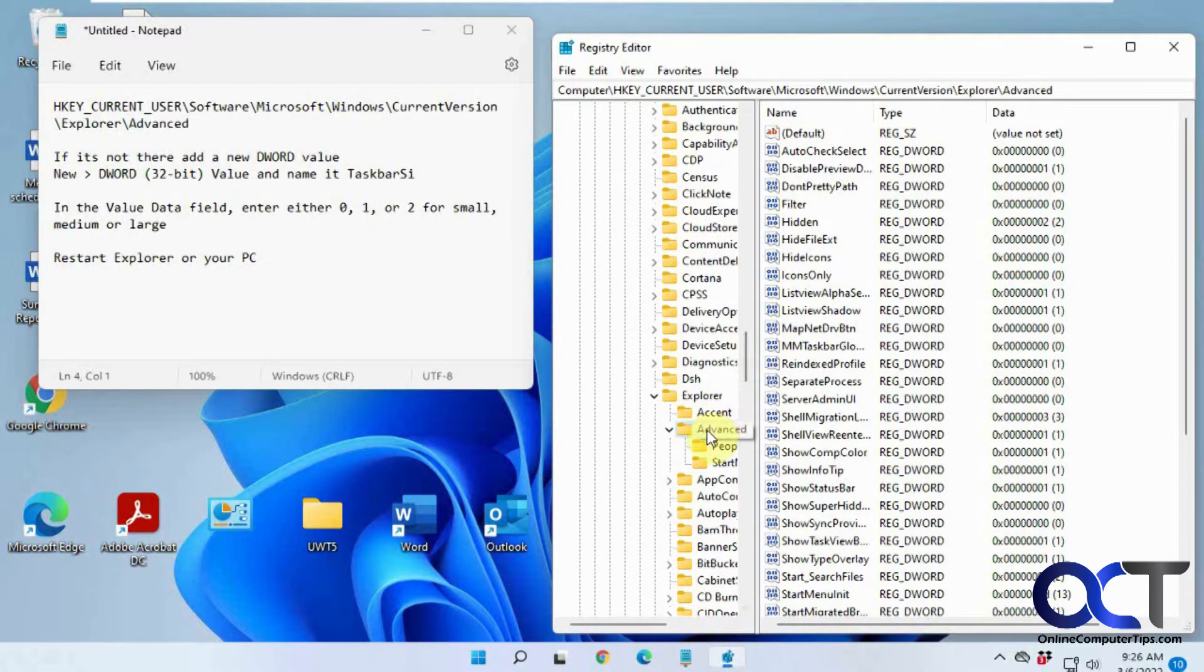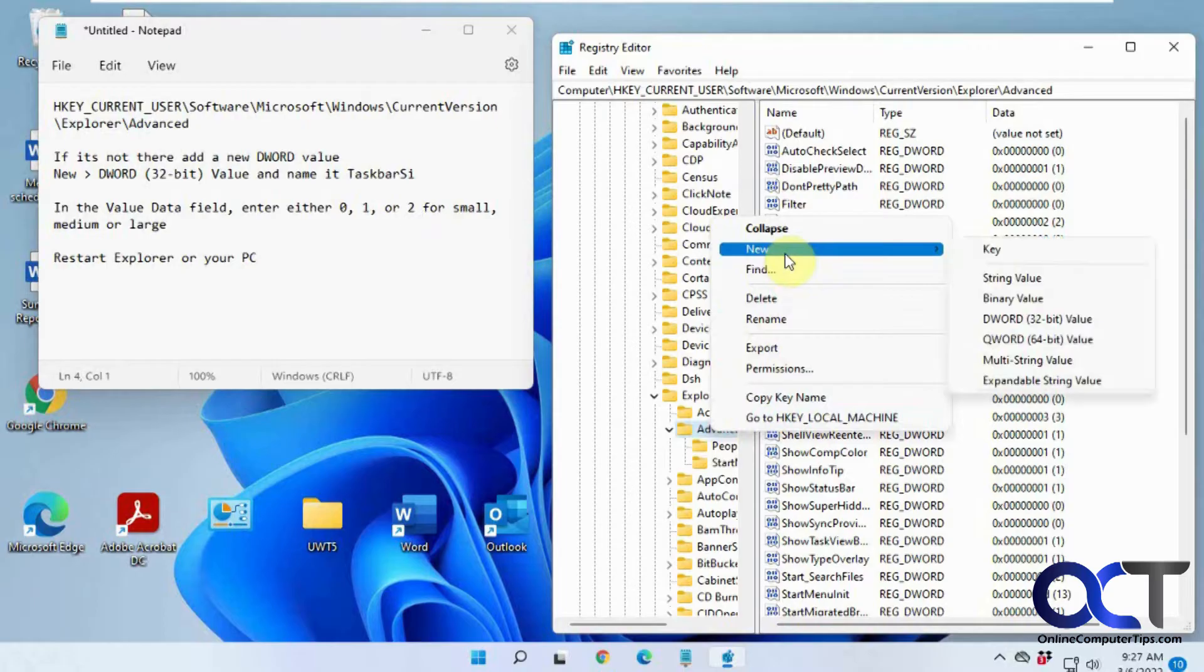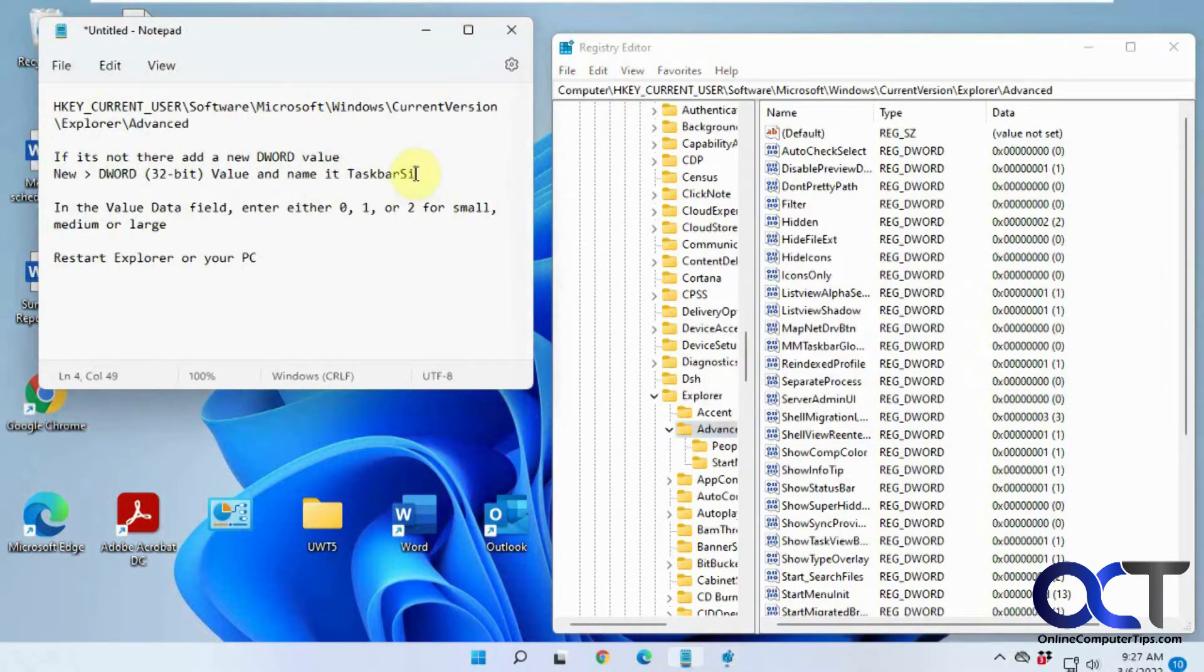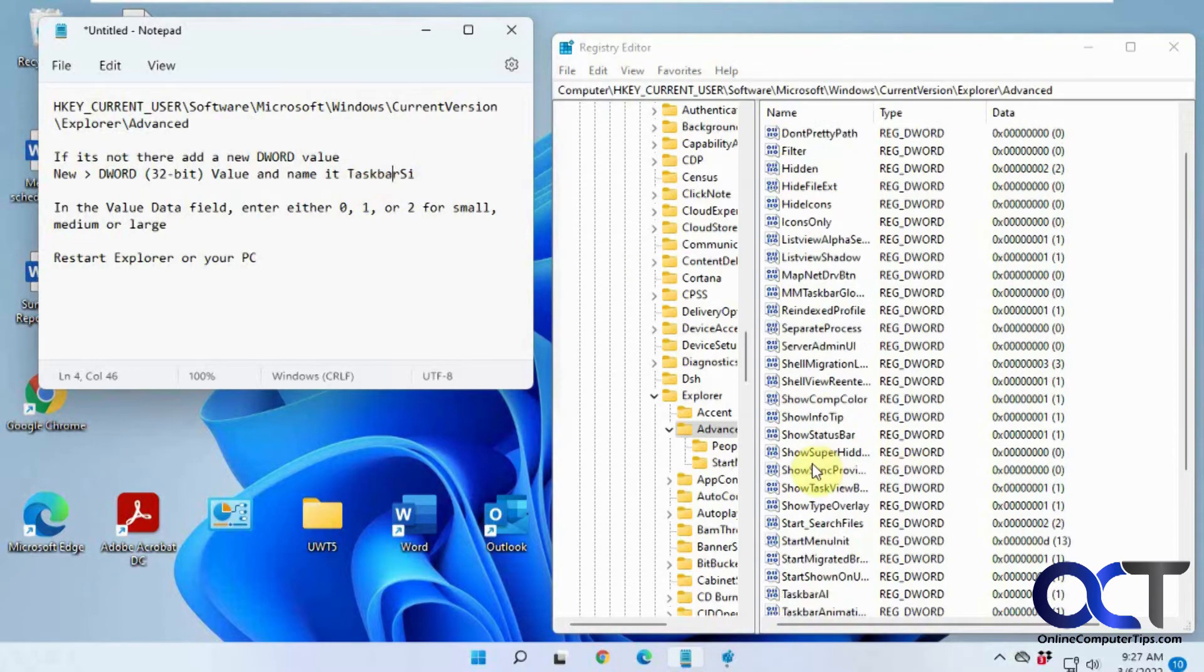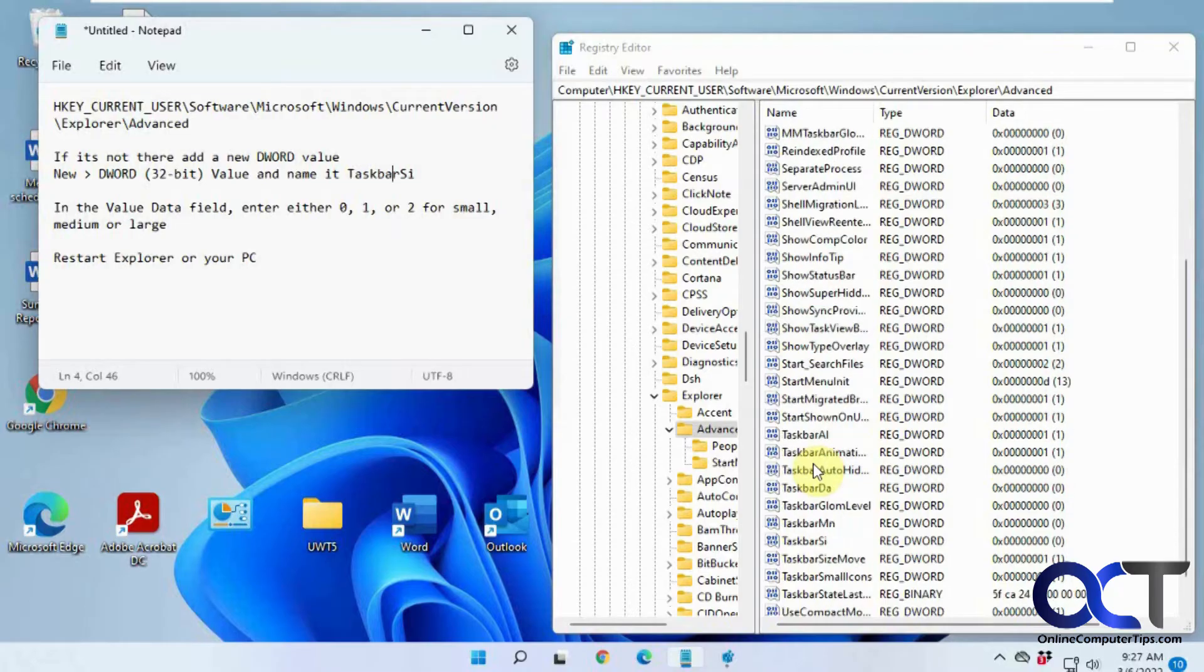Okay, so then once you're here, if you don't have this value of TaskbarSI, you could create one by right-clicking on it and go to New, D Word Value, and then just renaming it TaskbarSI. Just make sure you type it just like this, no spaces, and the capital S, capital I. But my computer here already has it.